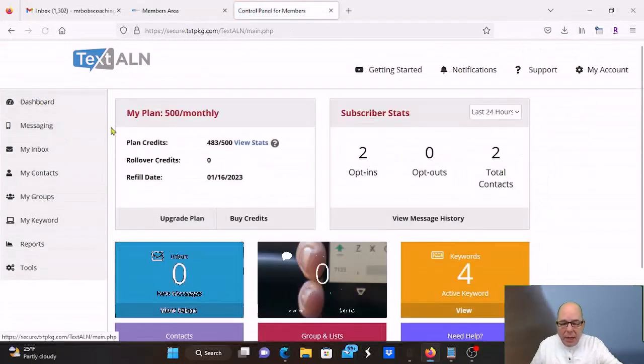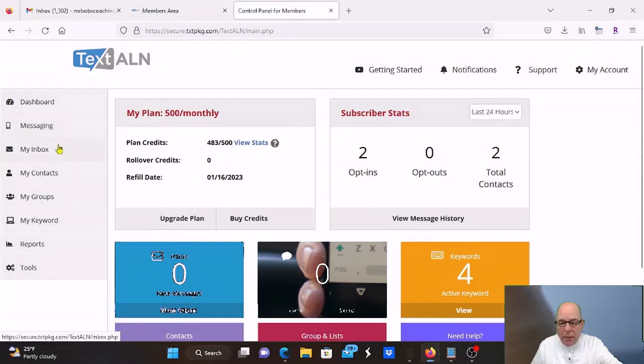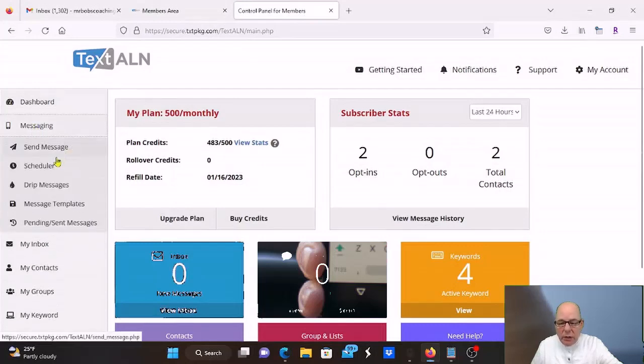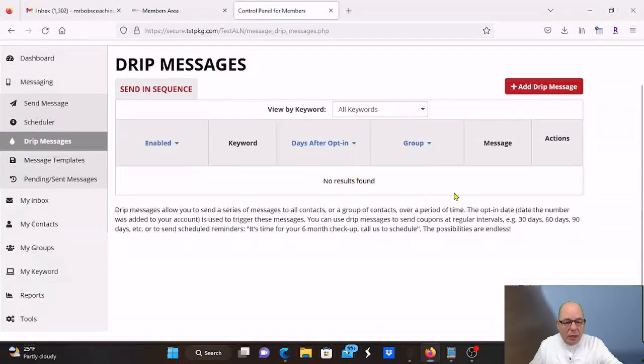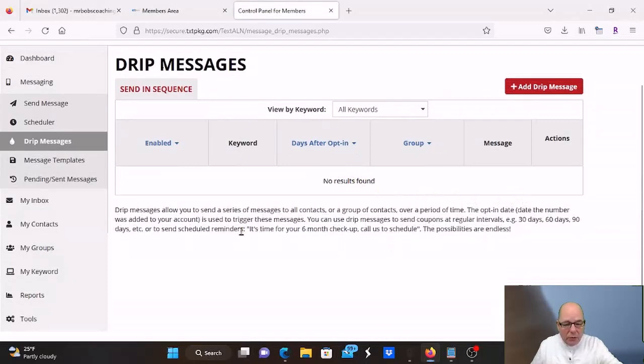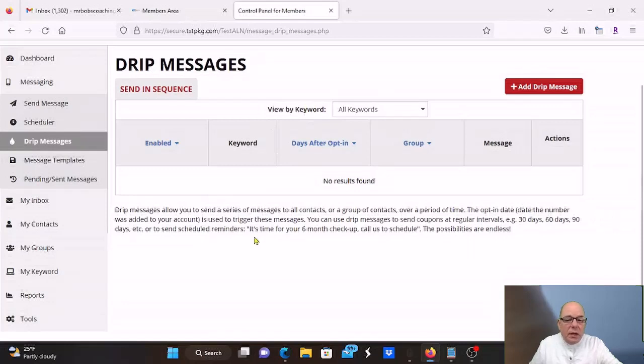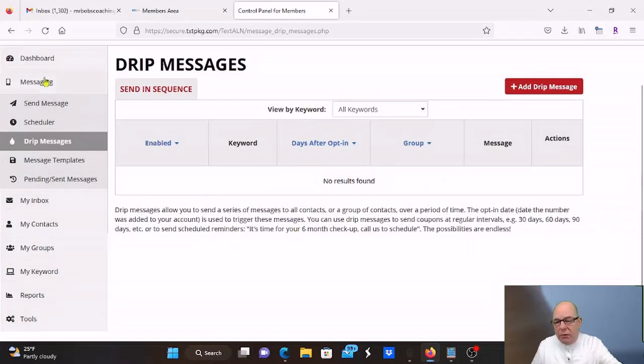I have to set up today my drip messages, which is in here. I'm going to have them go out every week and I'm going to come in here and just add them in there and start setting them up. So when people text the first one, Freedom, they'll start getting these drip messages. So that's what I'm going to set up.